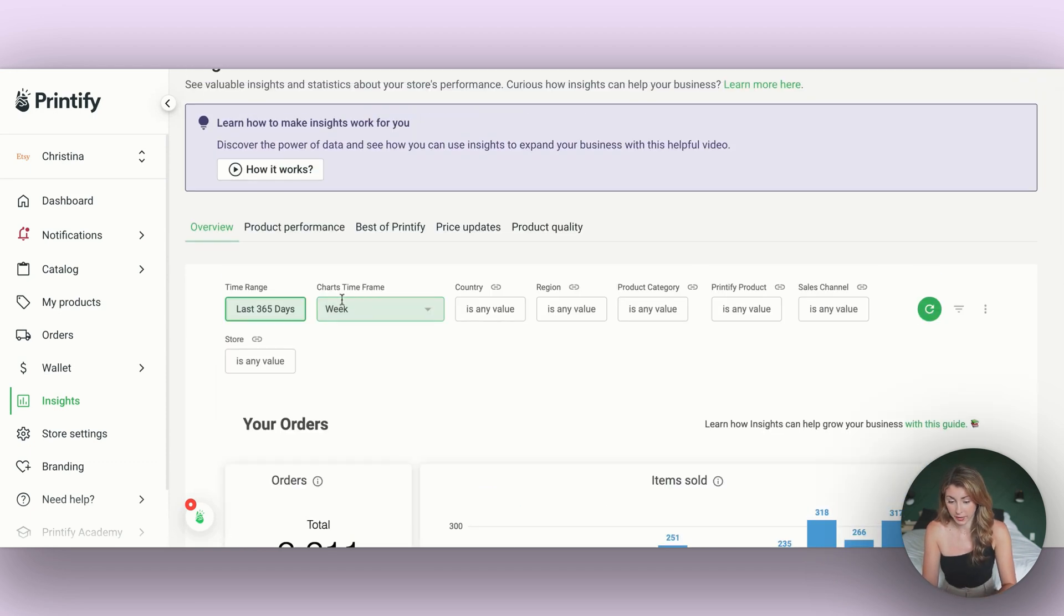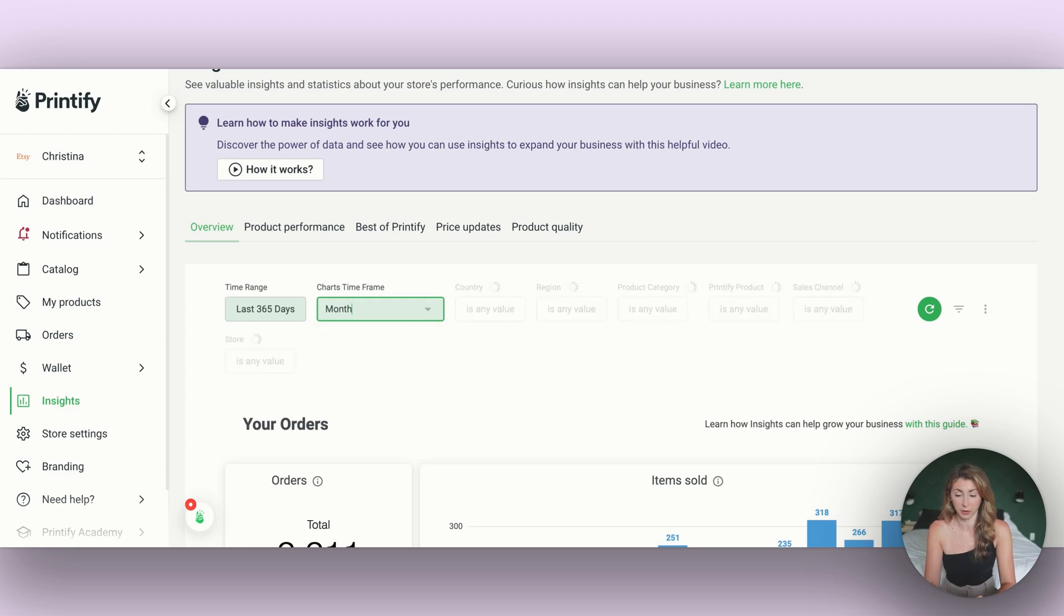And then maybe instead of a weekly breakdown, I want a monthly breakdown.